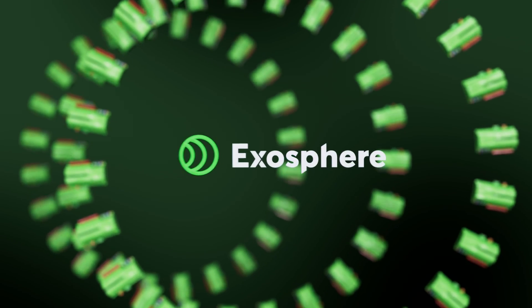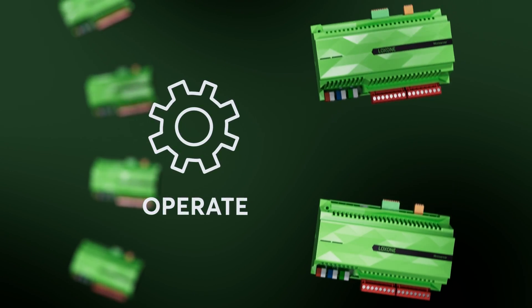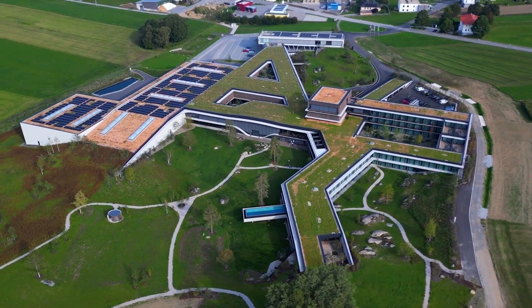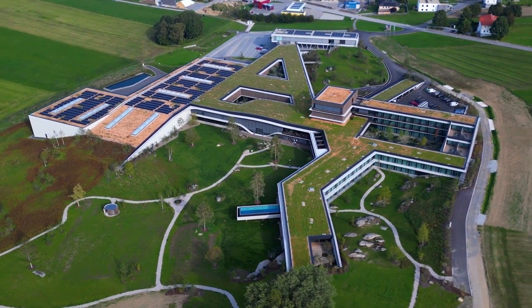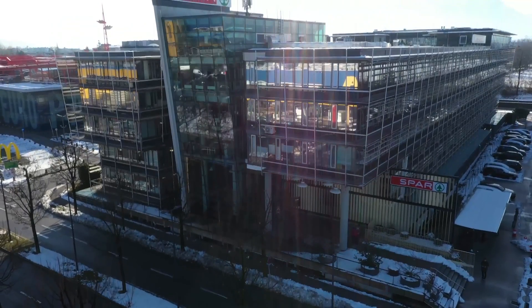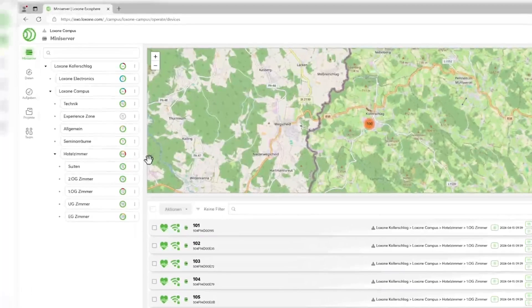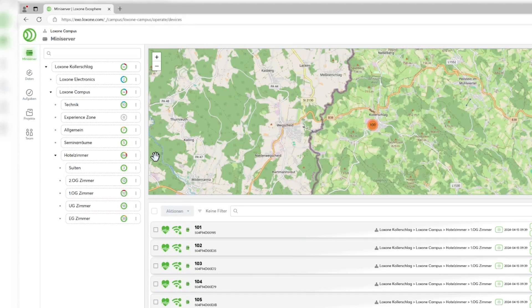Exosphere is the answer to the growing demands on building automation. We have developed Exosphere, an innovative cloud application specifically designed for Luxon partners with multiple installations and facility management of large and distributed building installations. It is the central point for visualizing and controlling all your mini-servers, enabling unprecedented efficiency in terms of management, monitoring and maintenance.